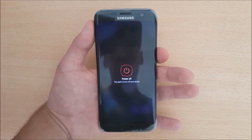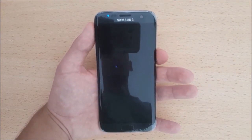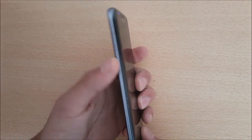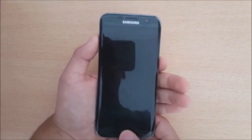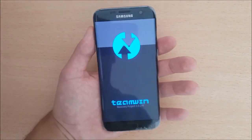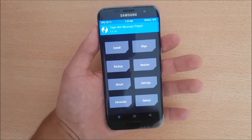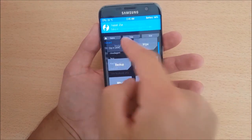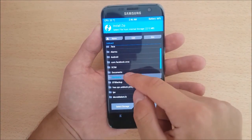Power off your device, then press the Volume Up button, the Home button, and the Power button at the same time. Here in the TWRP recovery, go to the Install option and install the zip file.